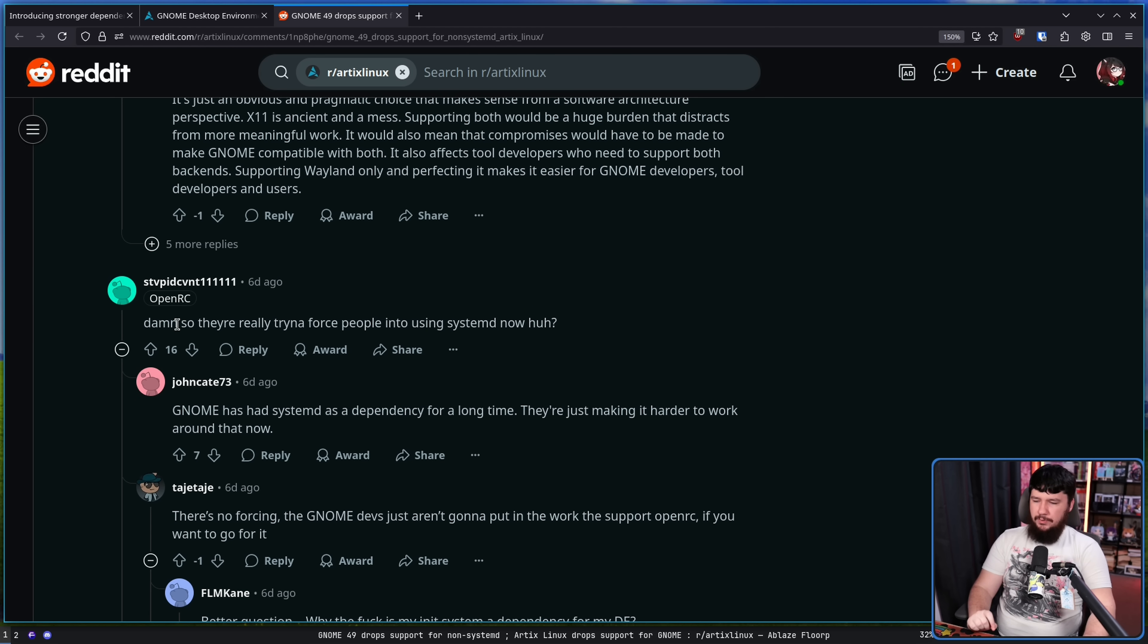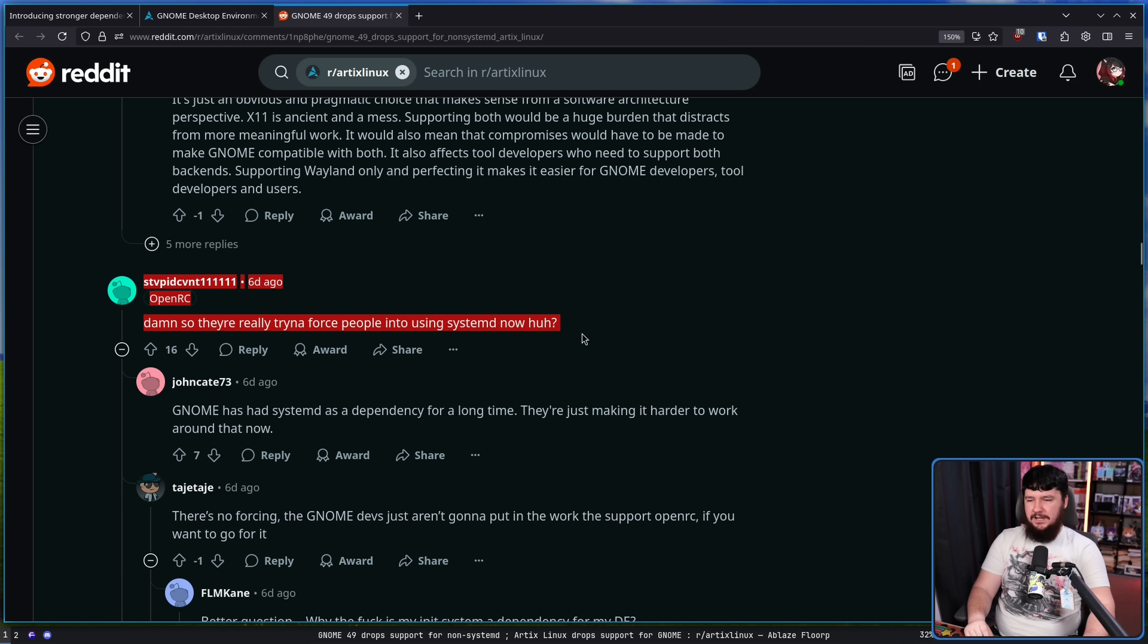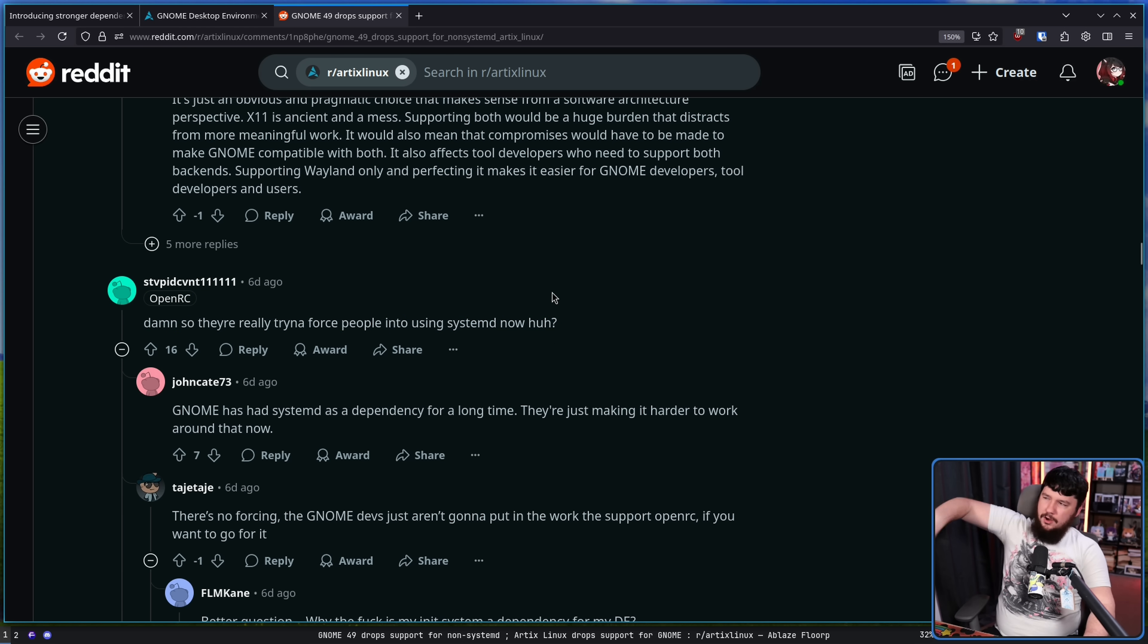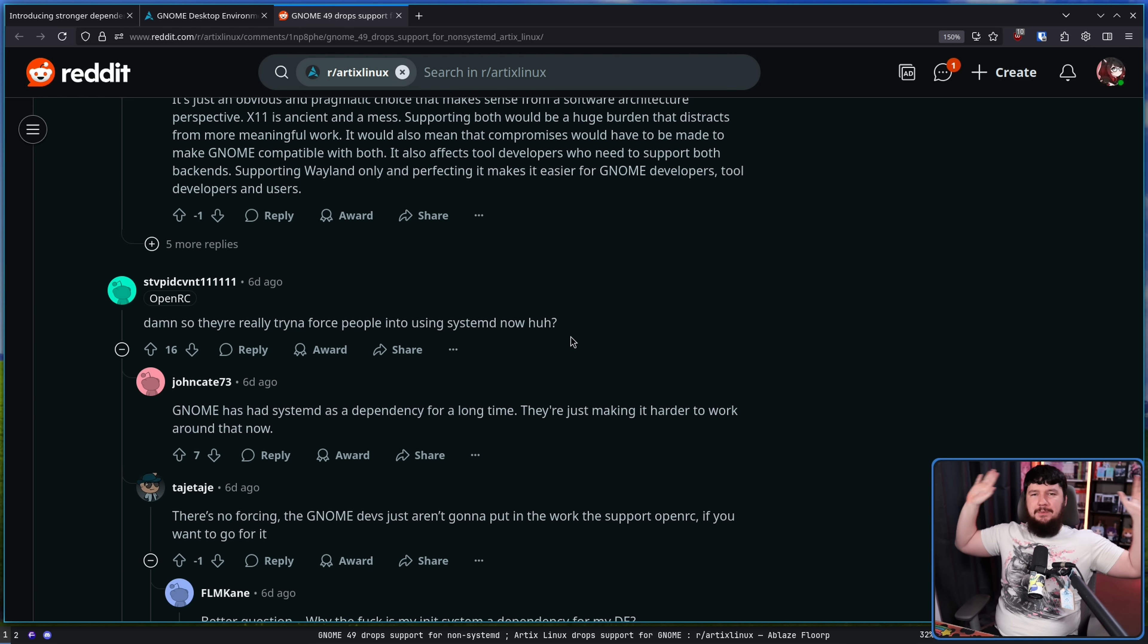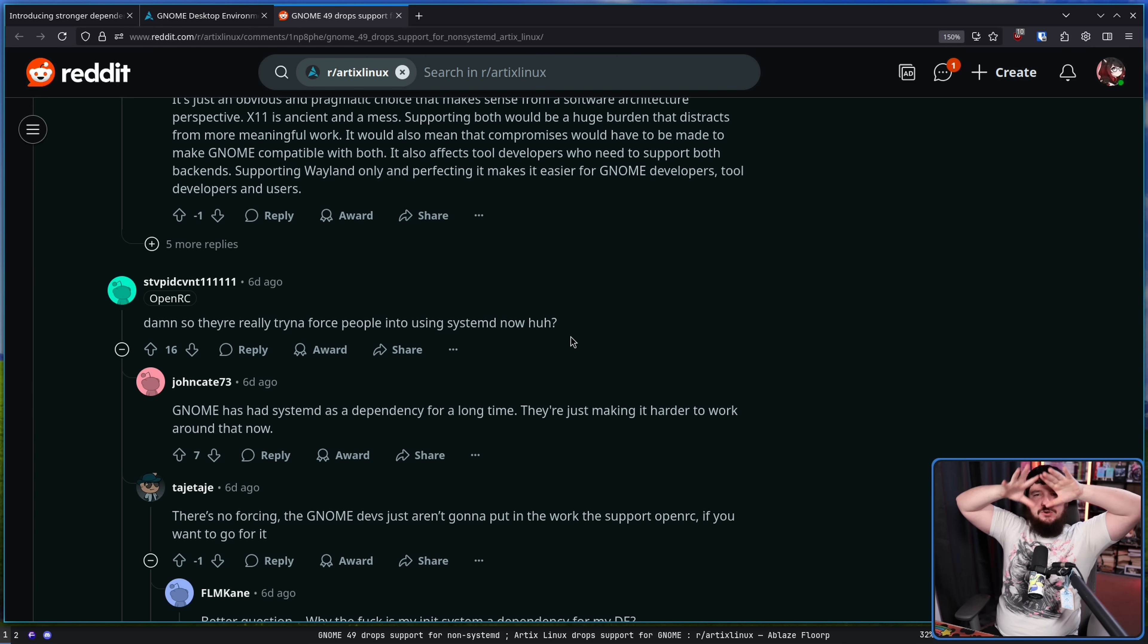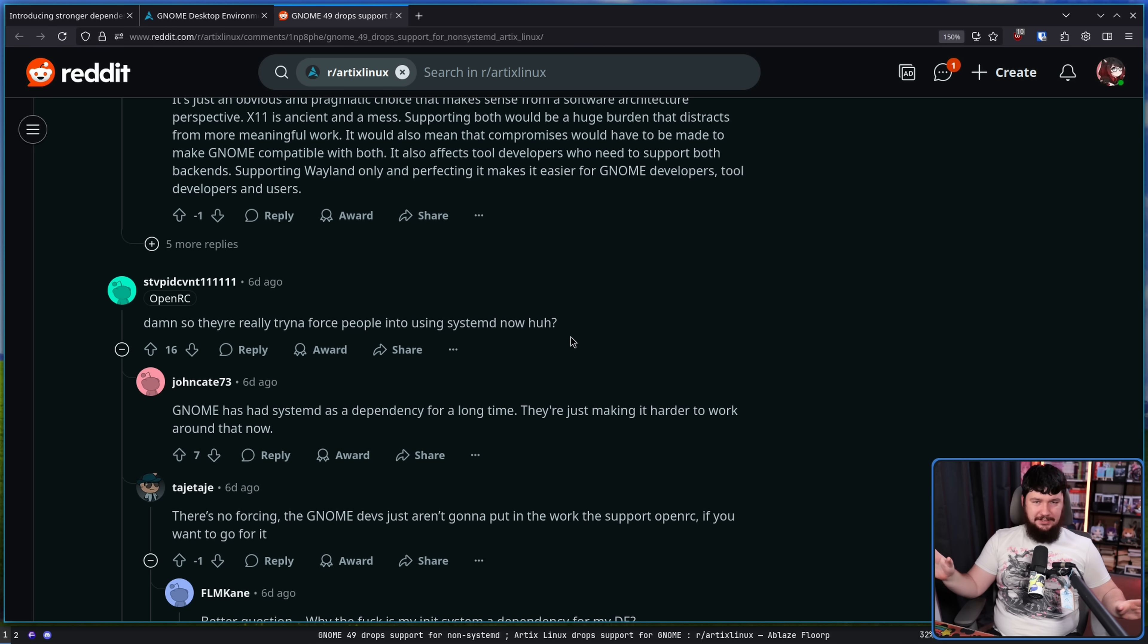Damn, they're really trying to force people into using systemd now, huh? I always love how these conversations just evolve back into 15 year old discussions. Things that have been dealt with well over a decade ago that everybody else moved on from except for the very small number of people that are dead set in never using systemd.